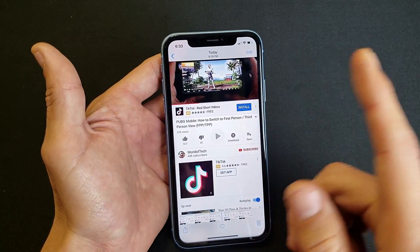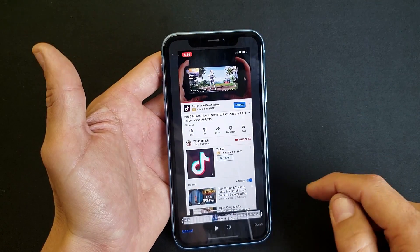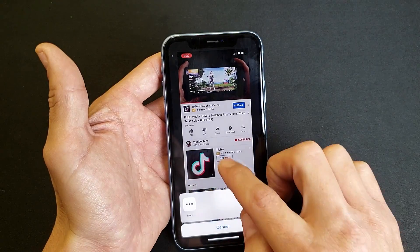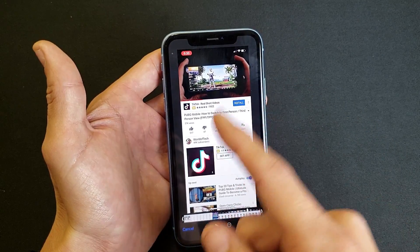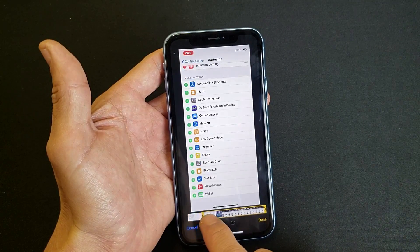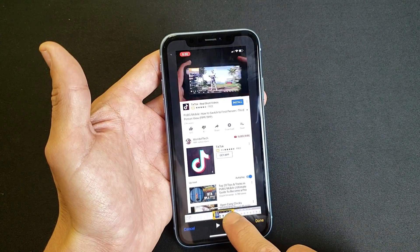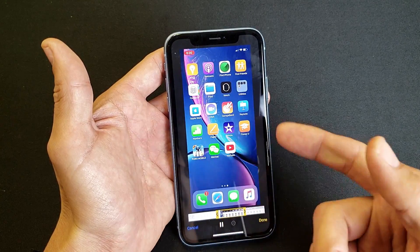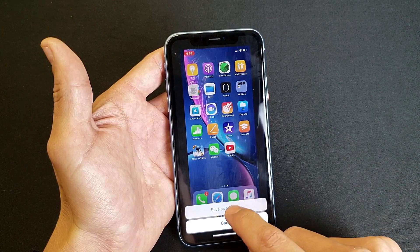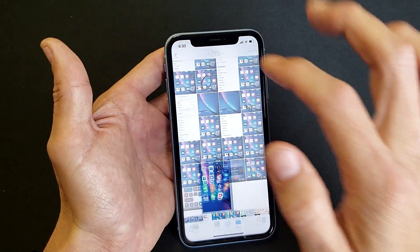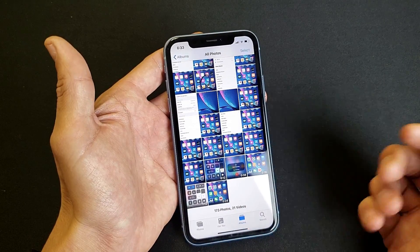Another cool thing you can do: if you go to that saved screen recording and click Edit, you can trim out the beginning part — like where you showed yourself navigating to start the recording — by dragging the handles. You can also trim the ending. Press play to preview, and if it looks good click Done, then save it as a new clip. You'll then see both the original and the new trimmed clip in your gallery.